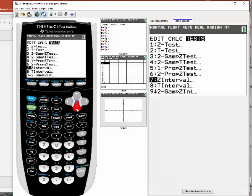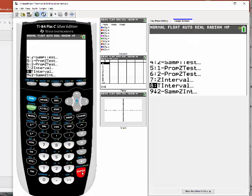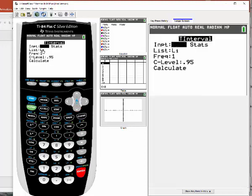Okay, so this is an interval estimate and we're using the T distribution. So we want number eight. When you go down to number eight, just hit enter and you'll see two options here: one for Data and one for Stats.